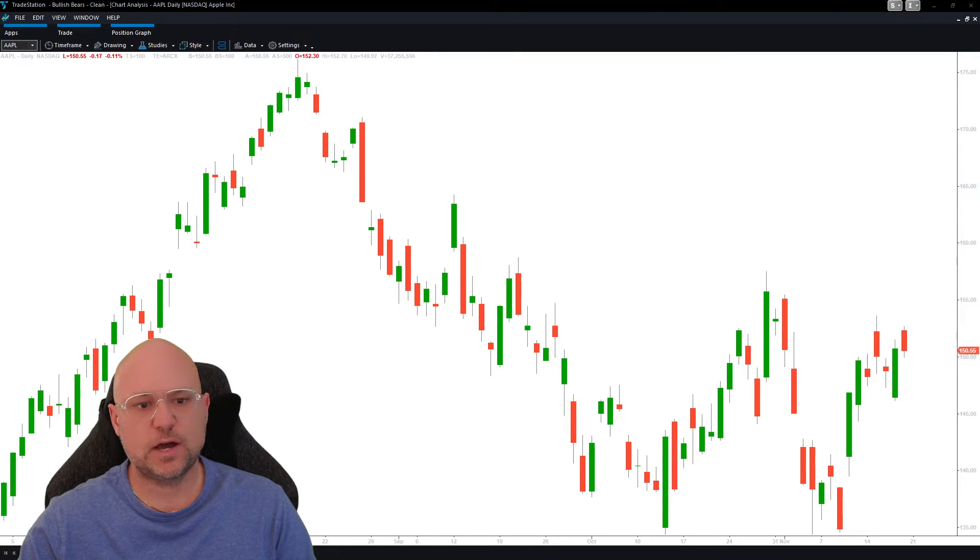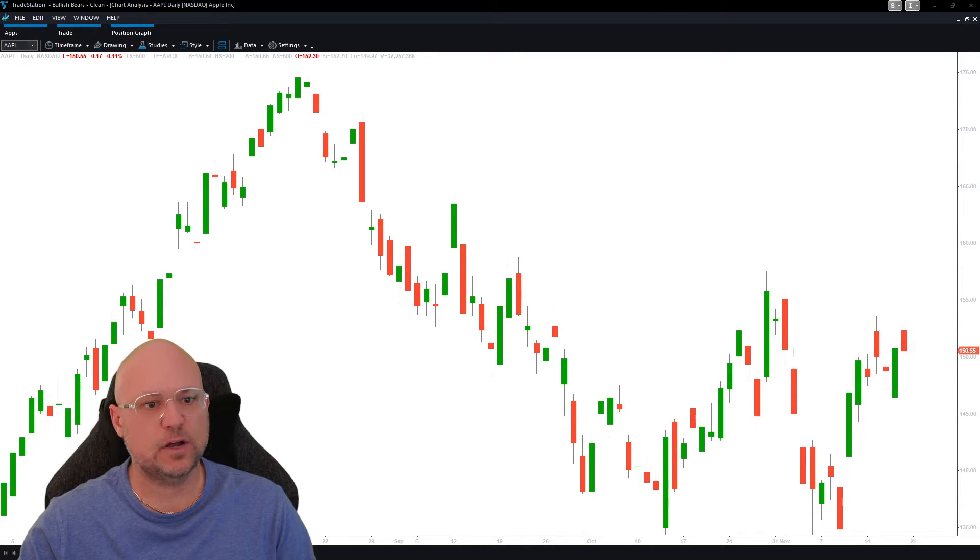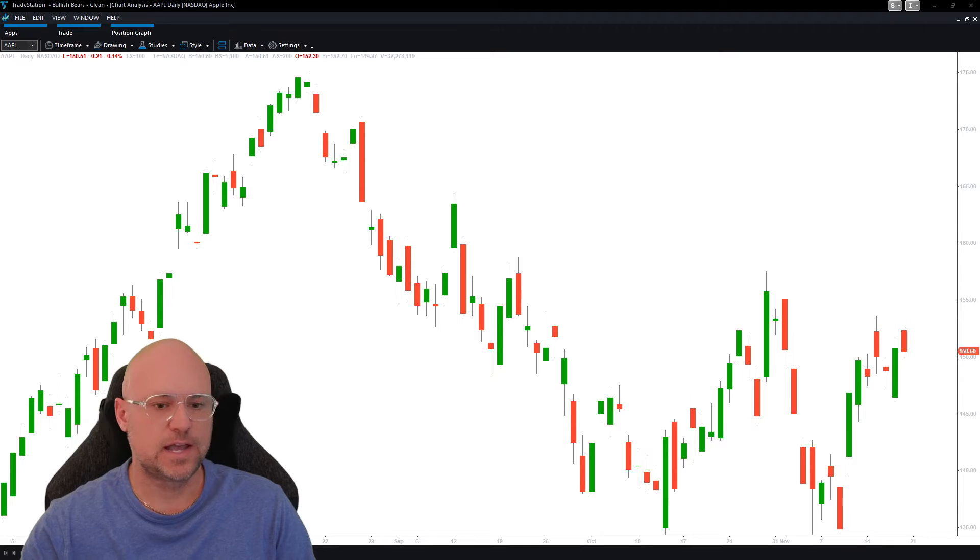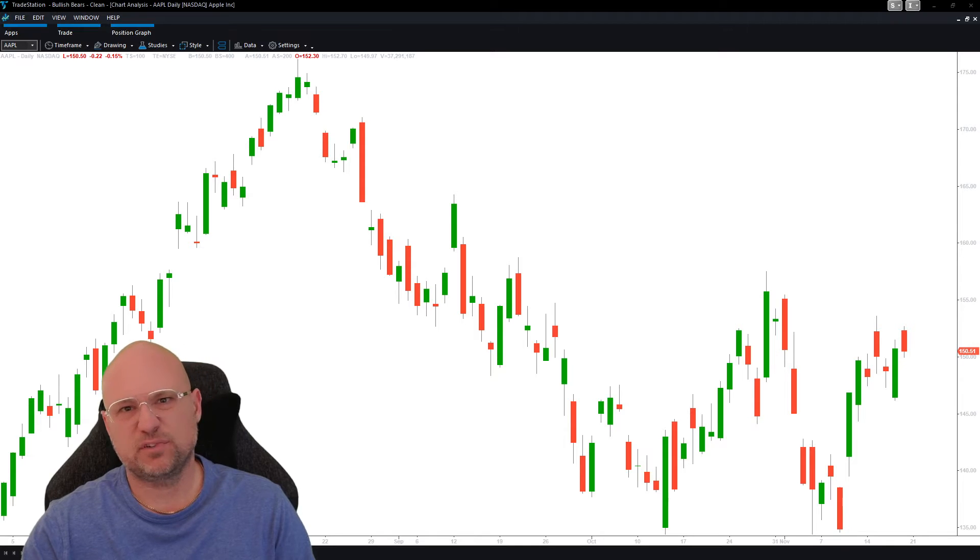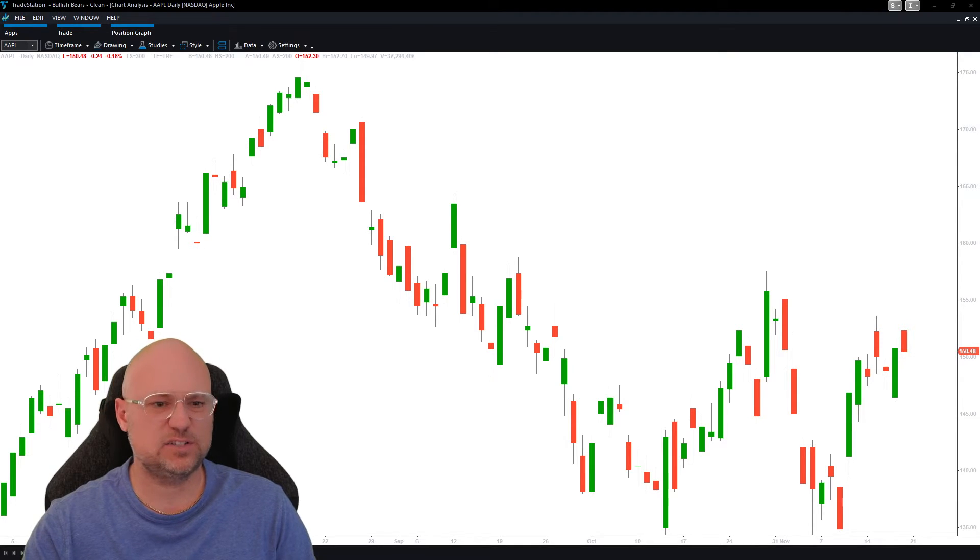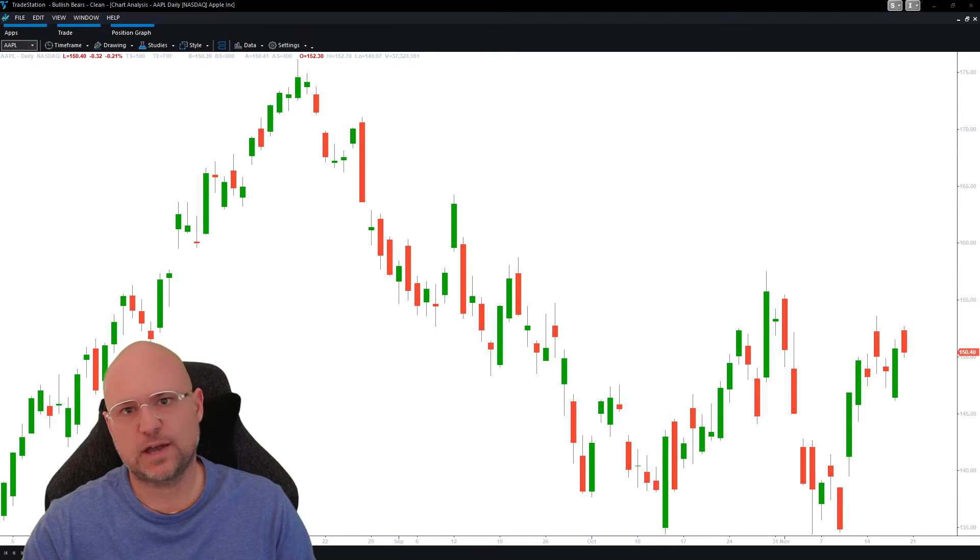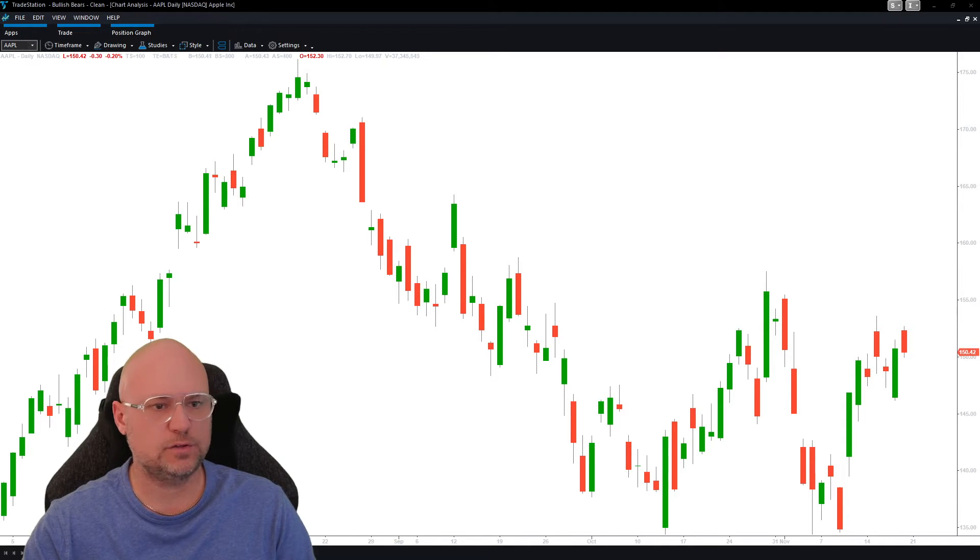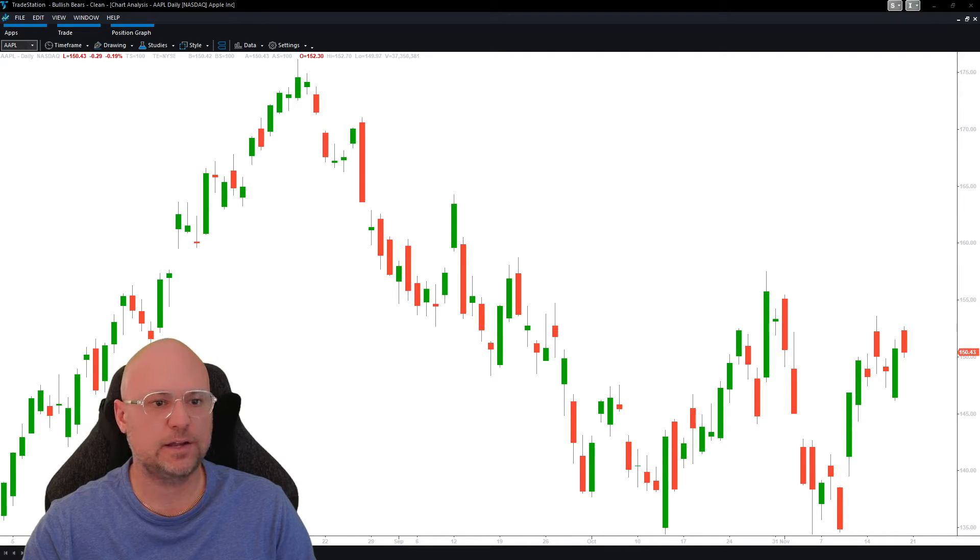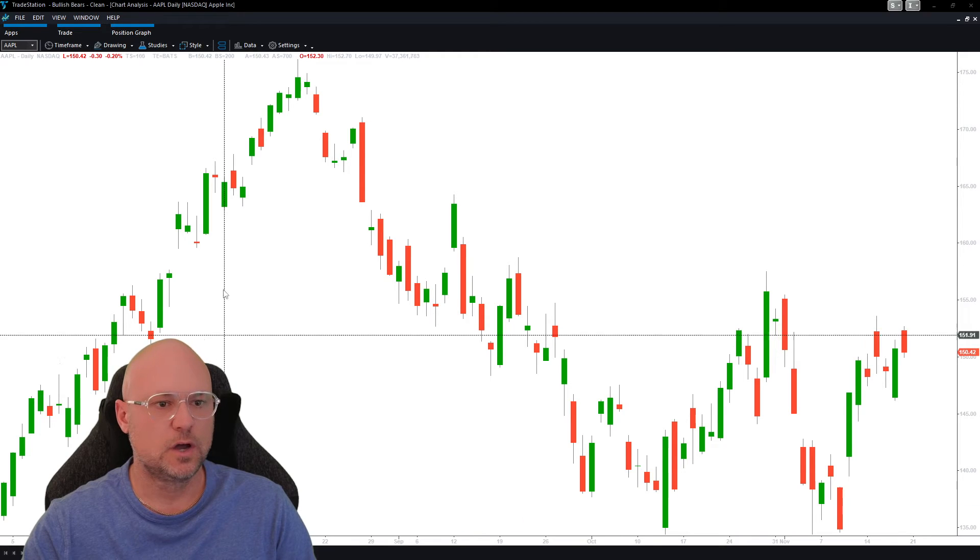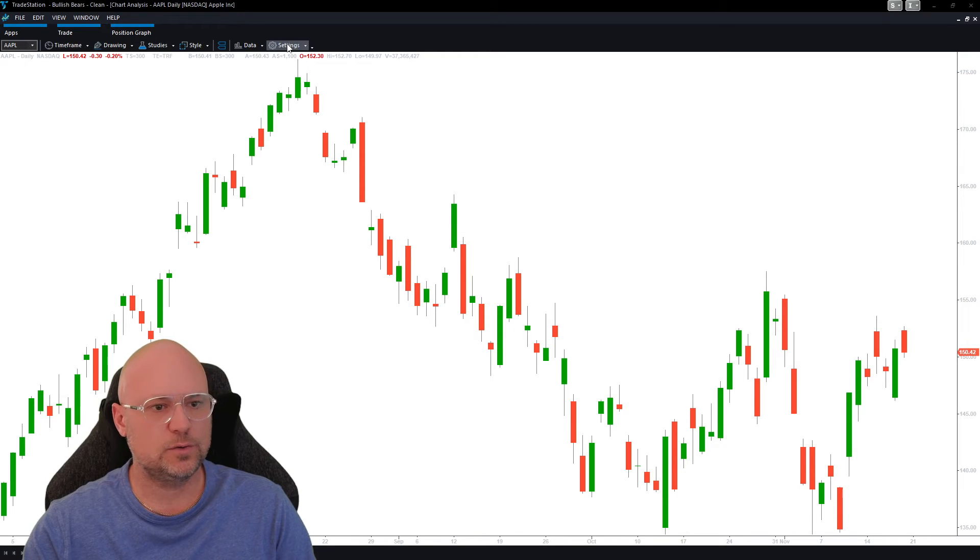I'm going to show you how easy it is to change the background color in Trade Station. I personally have light sensitivity issues, so I don't like white or light background colors. Whether you have light sensitivity issues or just want to change your background color, it's very simple to do.